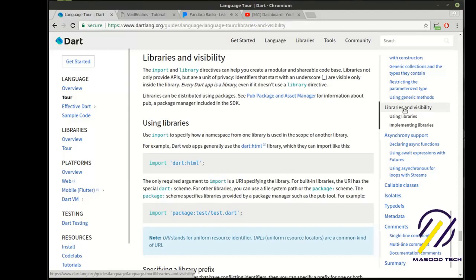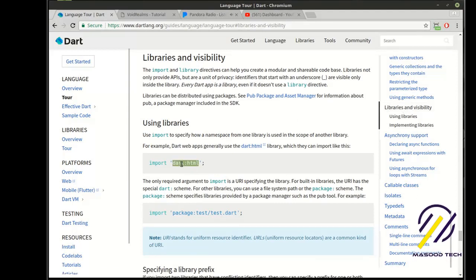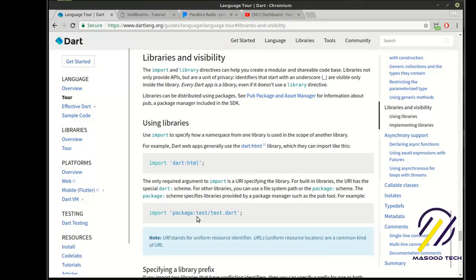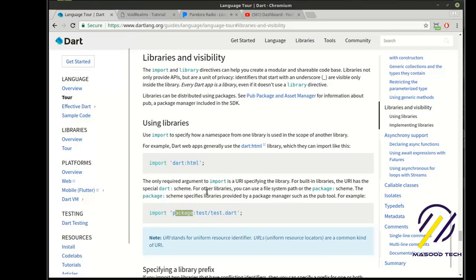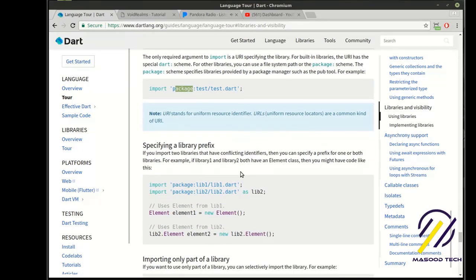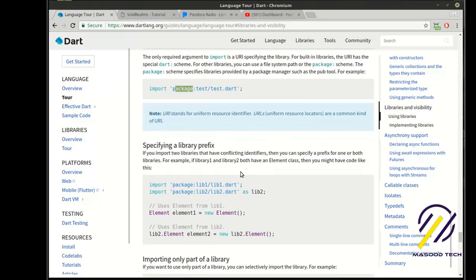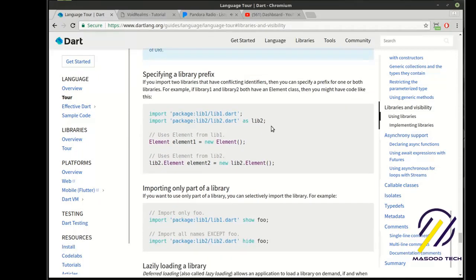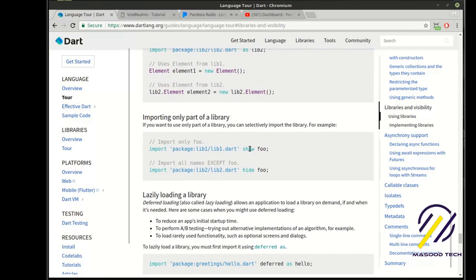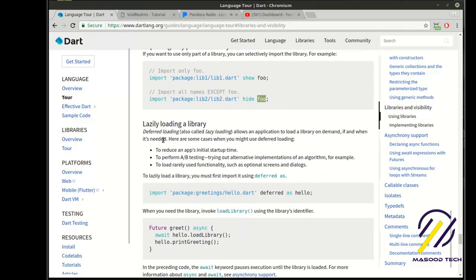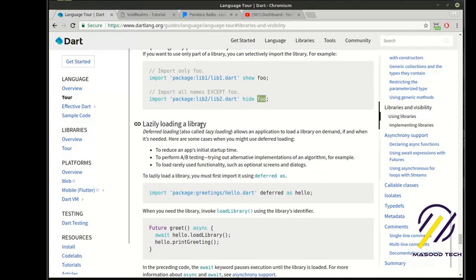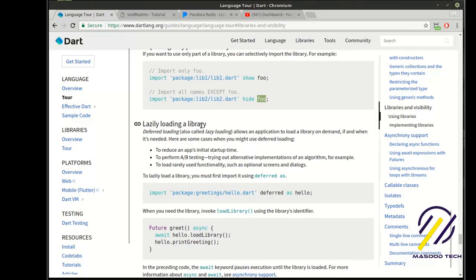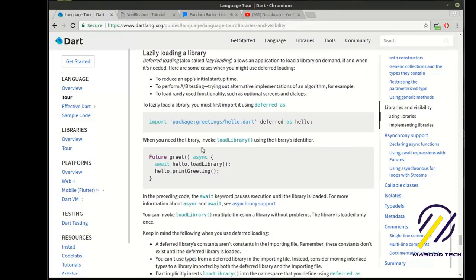Another distinction is whether they're internal to Dart, they start with import dart colon, or whether they are packages that are not included in Dart itself. There is a lot out there, and to be brutally honest, there's some of these features you may never actually use. You can import a package as a variable. You can show only specific parts of a package and hide specific parts of a package. You can even do lazy loading of a library, meaning you can have this massive library and only load the pieces you need as you need them. It's actually a really cool feature.